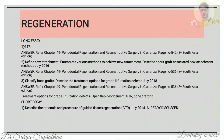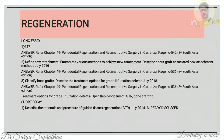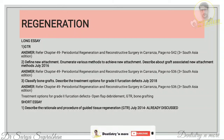To classify bone grafts and describe treatment of grade 2 furcation defects, refer to chapter 49, Periodontal Regeneration. Three classifications are given: first, based on origin; second, based on mode of action — osteoconductive or osteoinductive; third, based on rate of resorption — fast-resorbed, slow-resorbed, or non-resorbed. For grade 2 furcation defect treatment, include open flap debridement, GTR, and bone grafts.